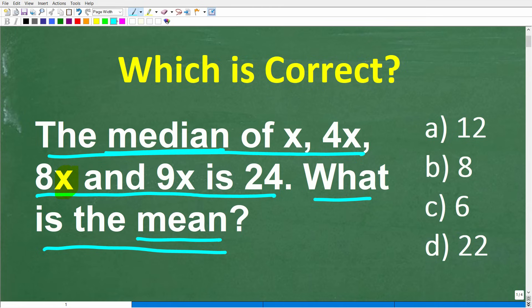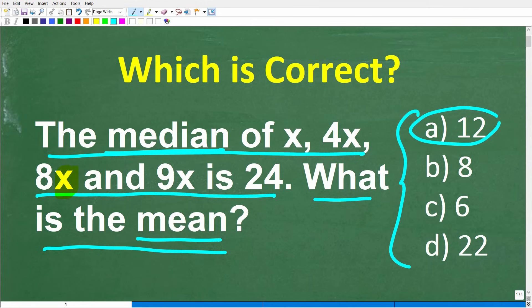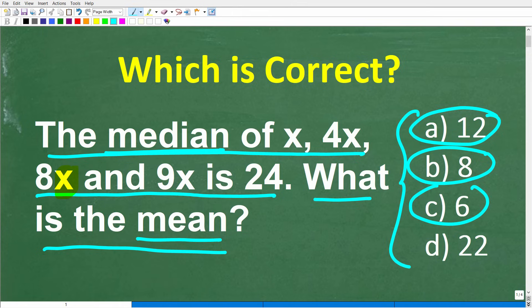We have a multiple choice question here. Let's take a look at our answers: A is 12, B is 8, C is 6, and D is 22.